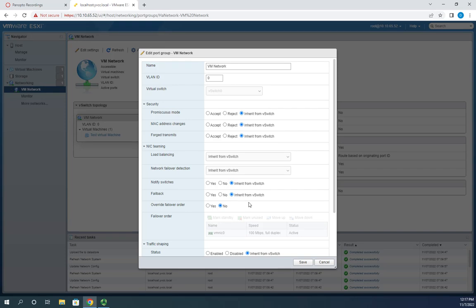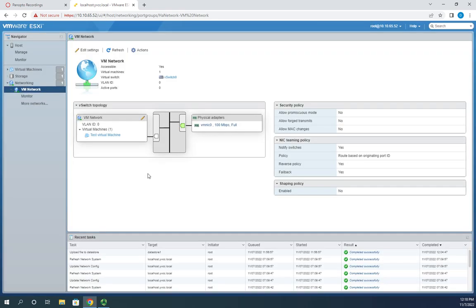One neat thing is that I can have different port groups on the same switch with different security settings. Since these are inherited from the switch, I can override them per port group. For example, if I created an intrusion detection or prevention system, I'd need to enable promiscuous mode — so I'd create a dedicated port group for those devices and accept promiscuous mode on that particular port group. Then when I create the IDS/IPS VM, I just associate it with the right port group.